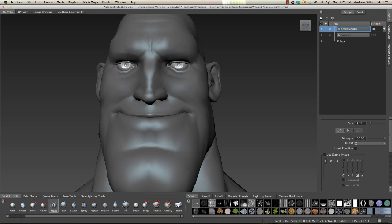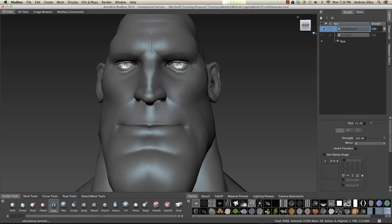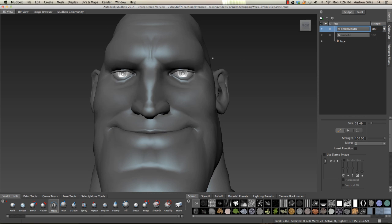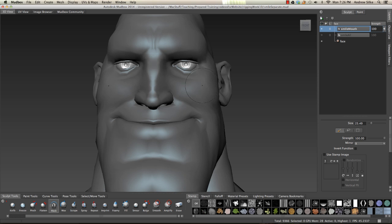I'm going to use a fairly small brush so I just get the eyes this time. I don't want that cheek to be related to the mouth, so just make sure we've got all that area. You can kind of see what's happening. And now we've got this smile shape that's quite nice — it's the whole face, but we don't have our eyes happening.